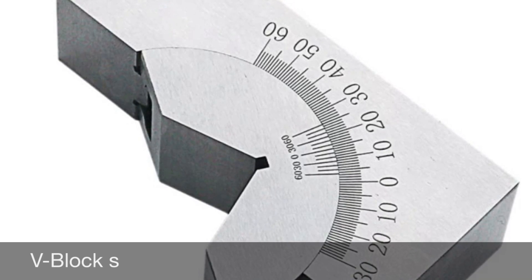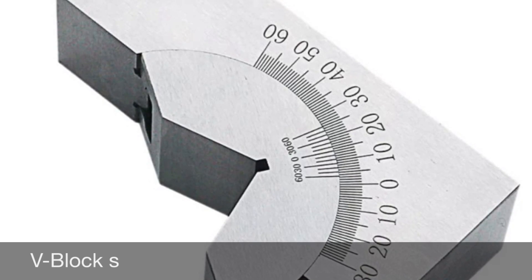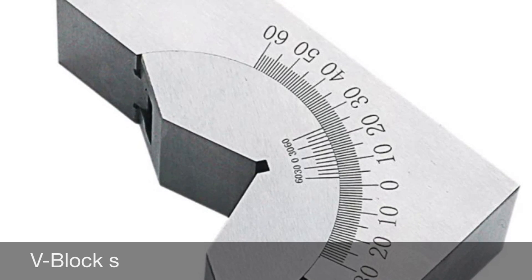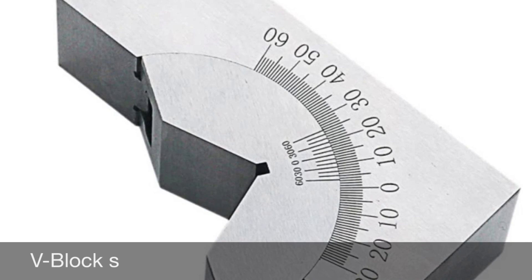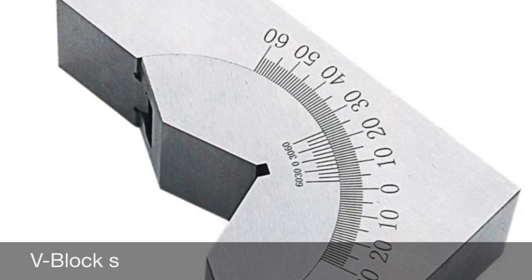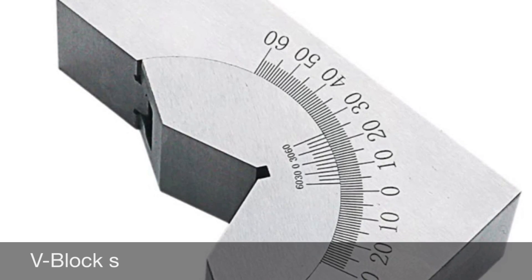V-blocks are precision metal working jigs typically used to hold round metal rods or pipes for performing drilling or milling operations.